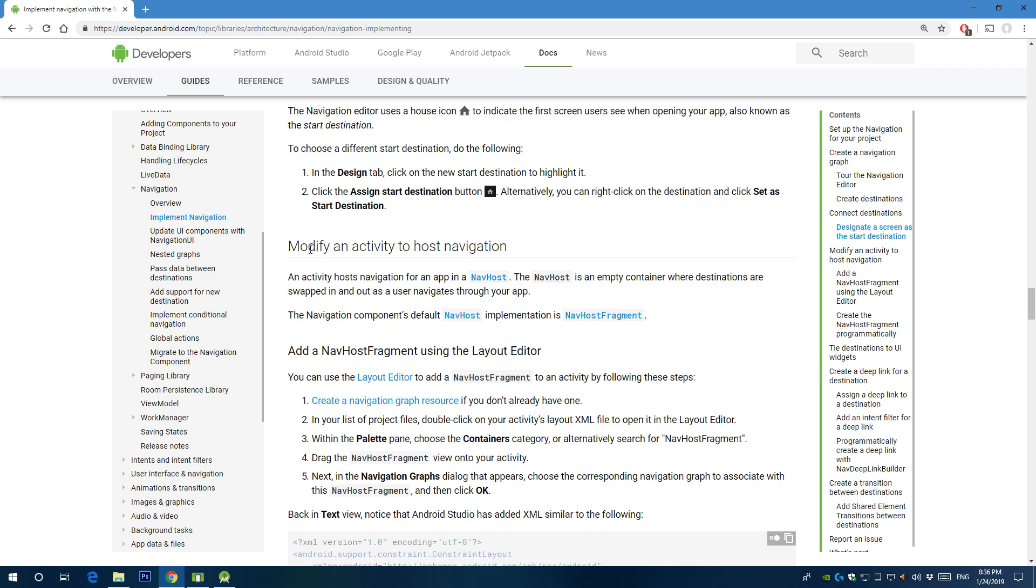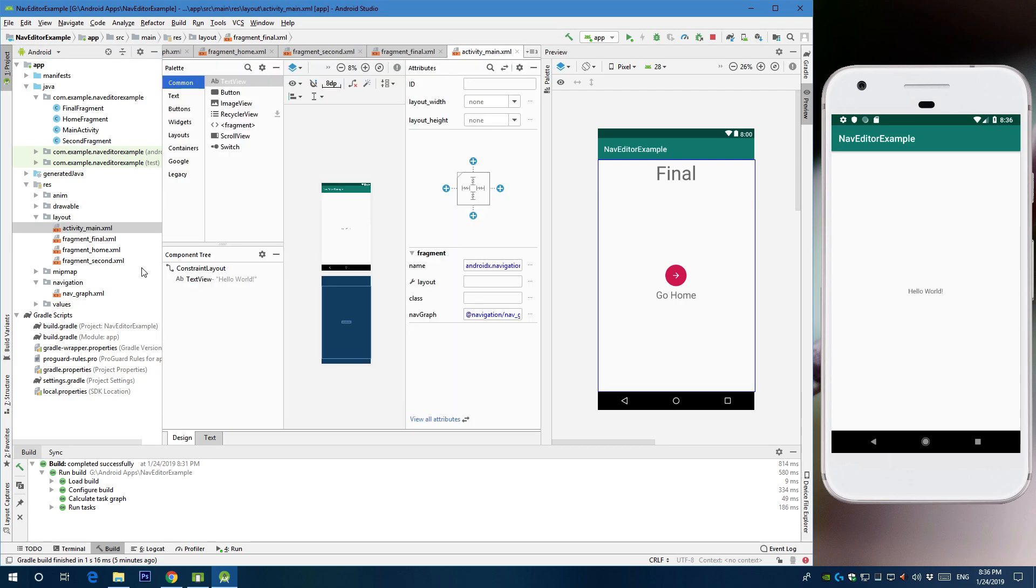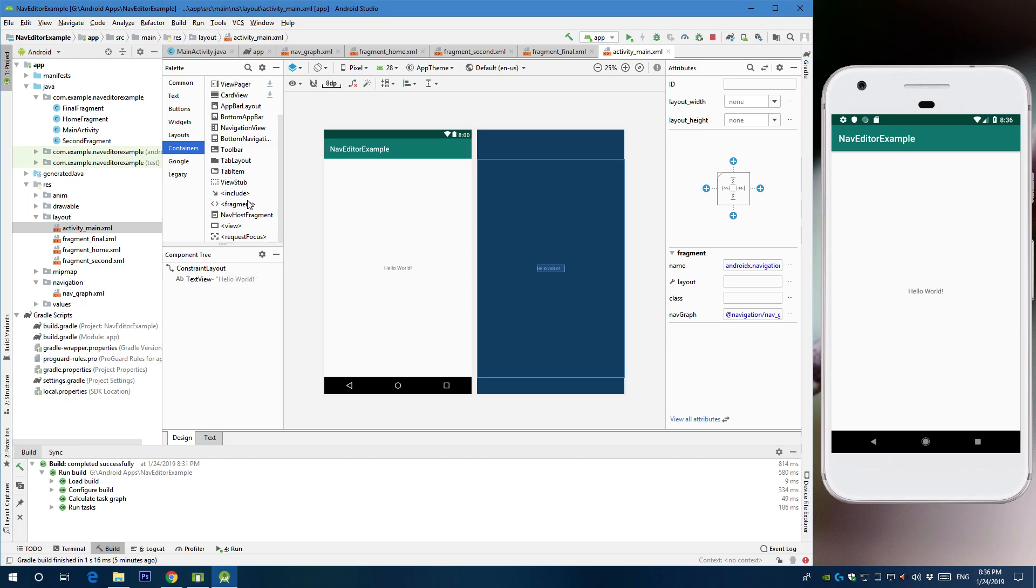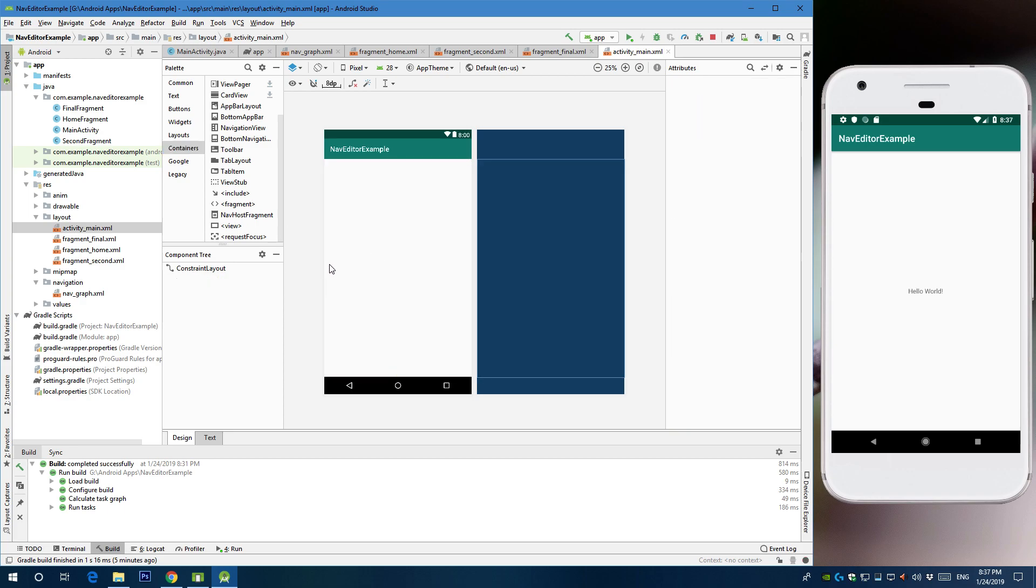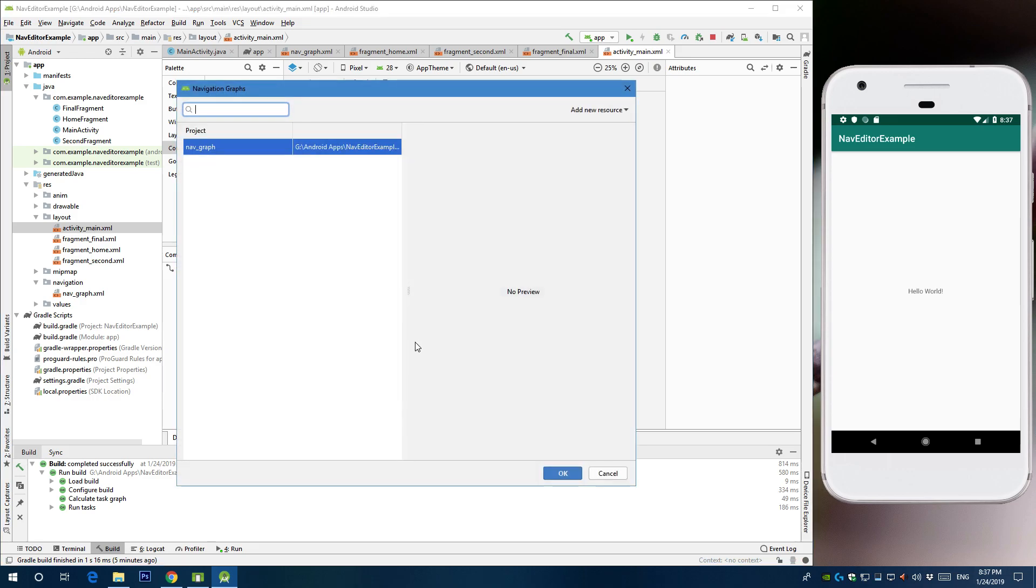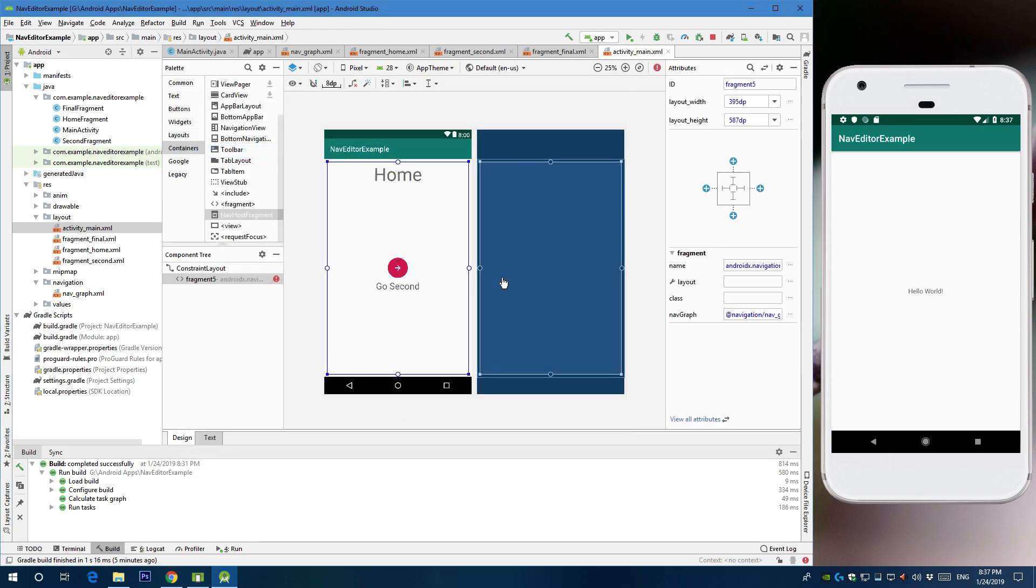So we're going to connect those fragments into our main activity. To do that, go to main activity, go to containers, and let's remove hello world now. And drag and drop the navigation host fragment and select the navigation graph we created. Okay. So here you can quickly see you have home on the first page which is the default fragment.